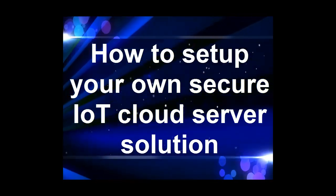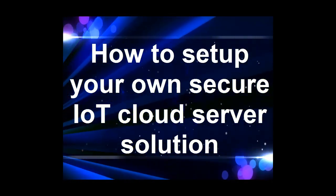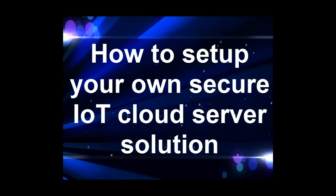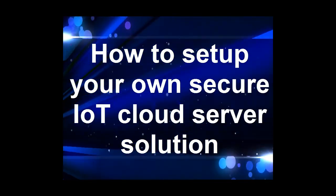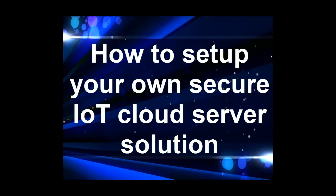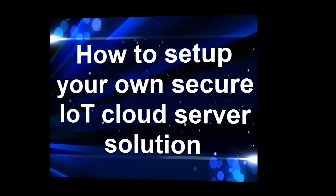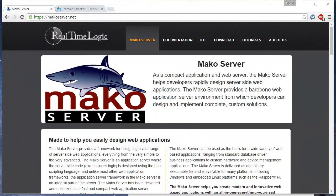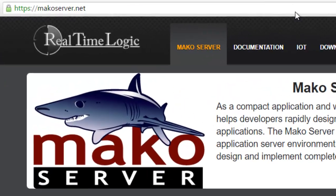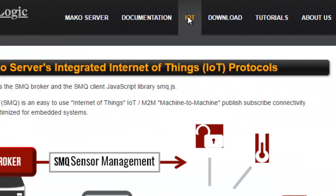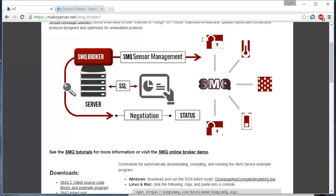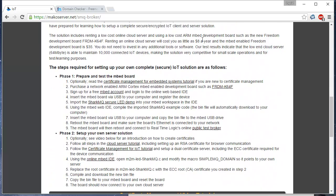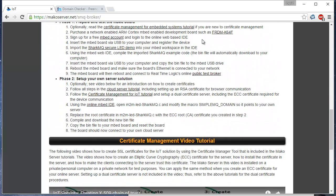This video is accompanied by several written tutorials that you can find by navigating to the Mako server site and clicking on the IoT tab. We will not follow all steps, but we will rather focus on setting up the actual cloud server solution. Refer to the written tutorials for the additional steps that you must perform in order to set up a complete secure IoT solution.